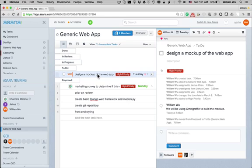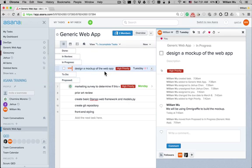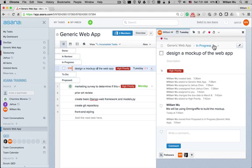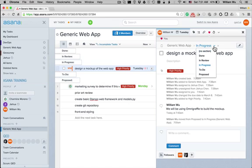So, if I want people on this project to know that I'm currently working on this task, I can drag it to the in progress section. So, now people know that I'm working on it. An alternative to dragging the tasks is to click on this change section area.